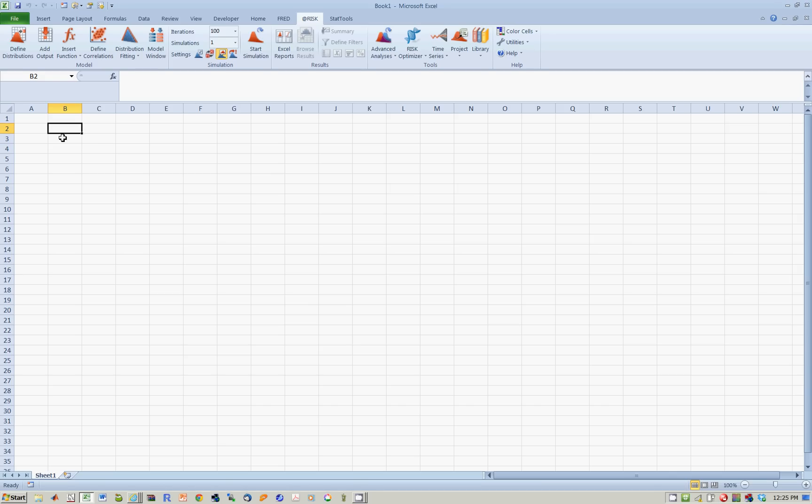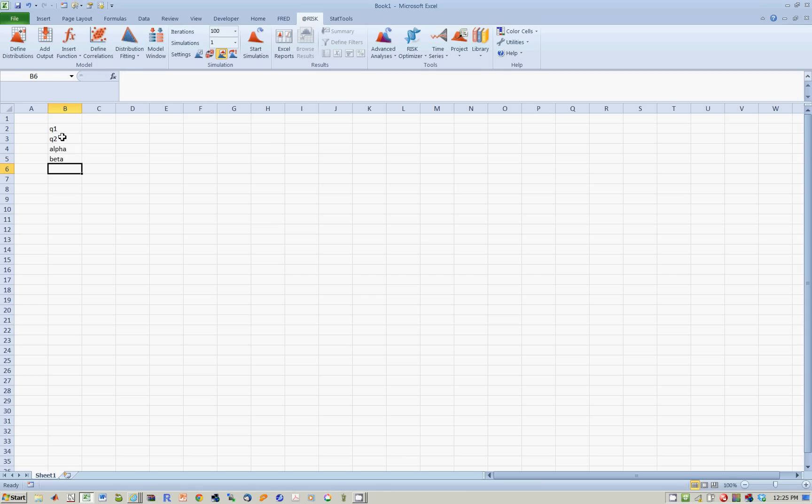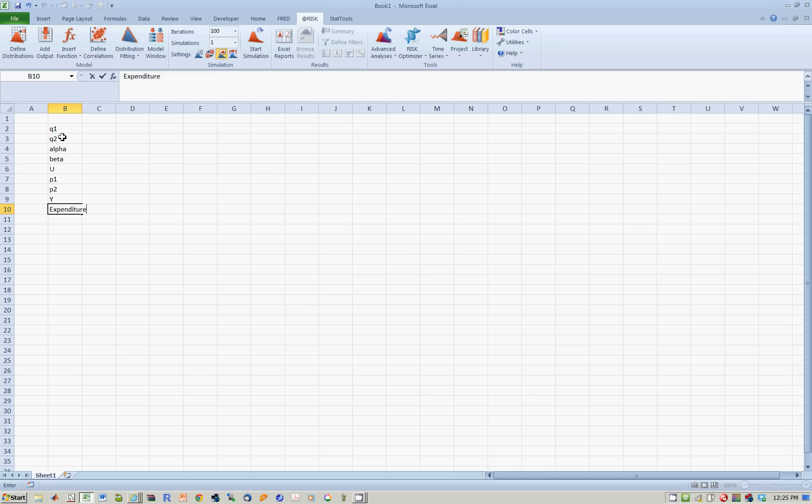Let's say that you have Q1, Q2, let's have an alpha, a beta, utility, P1, P2, income, and total expenditure.